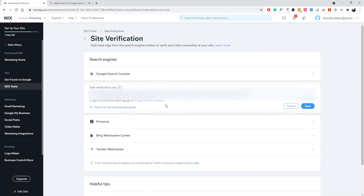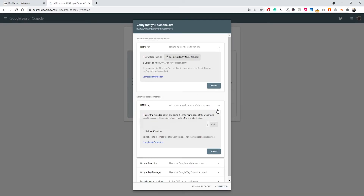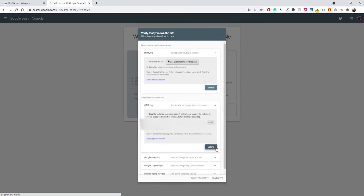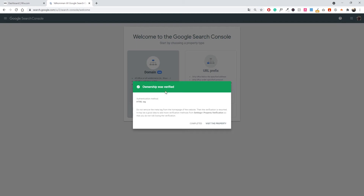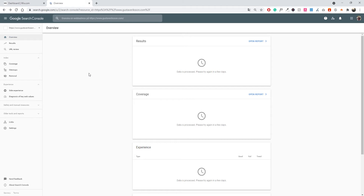Go back to Wix and paste the verification tag, then click 'Save'. Go back to Google Search Console and click 'Verify'. Once verified, you'll see 'Ownership was verified' and the website is now part of your property. Click 'Visit the property' to see your Search Console. It will take a few days to populate data, but you'll be able to see traffic overview, keywords you're ranking for, average position, clicks, and click-through rate.